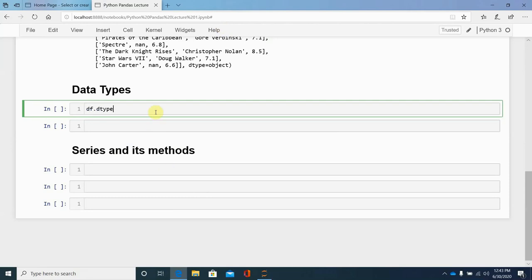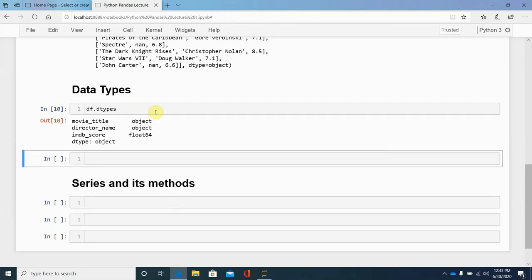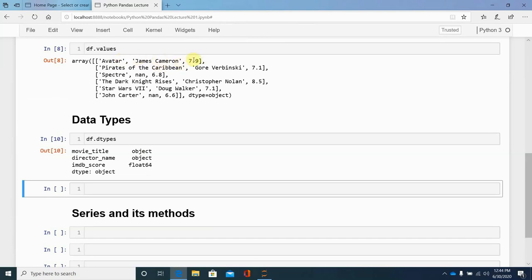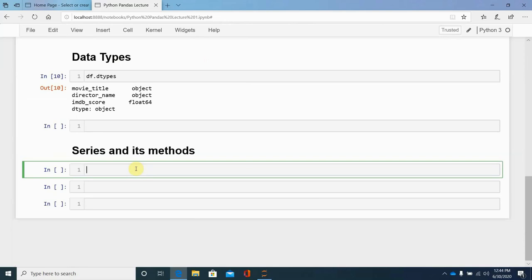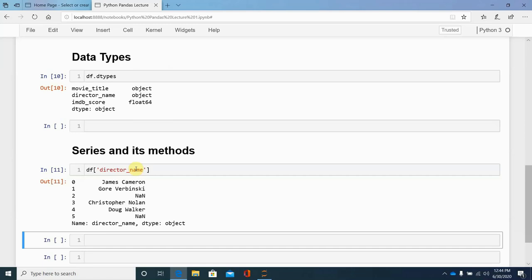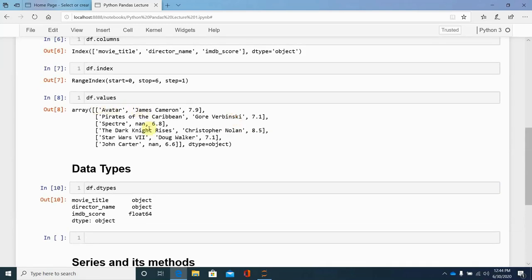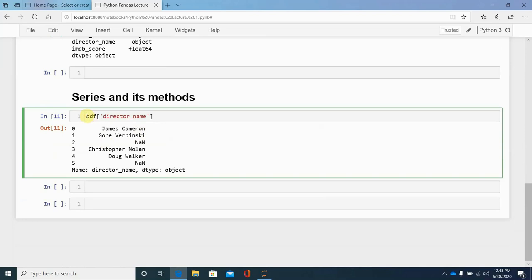To see how many data types are in our DataFrame, we call df.dtypes. You'll see that movie_title has text (object) data and IMDB score has float data. One column taken on its own is called a Series. For example, if we access df['director_name'], that gives us a single Series column, which we can store in a variable called 'director'.